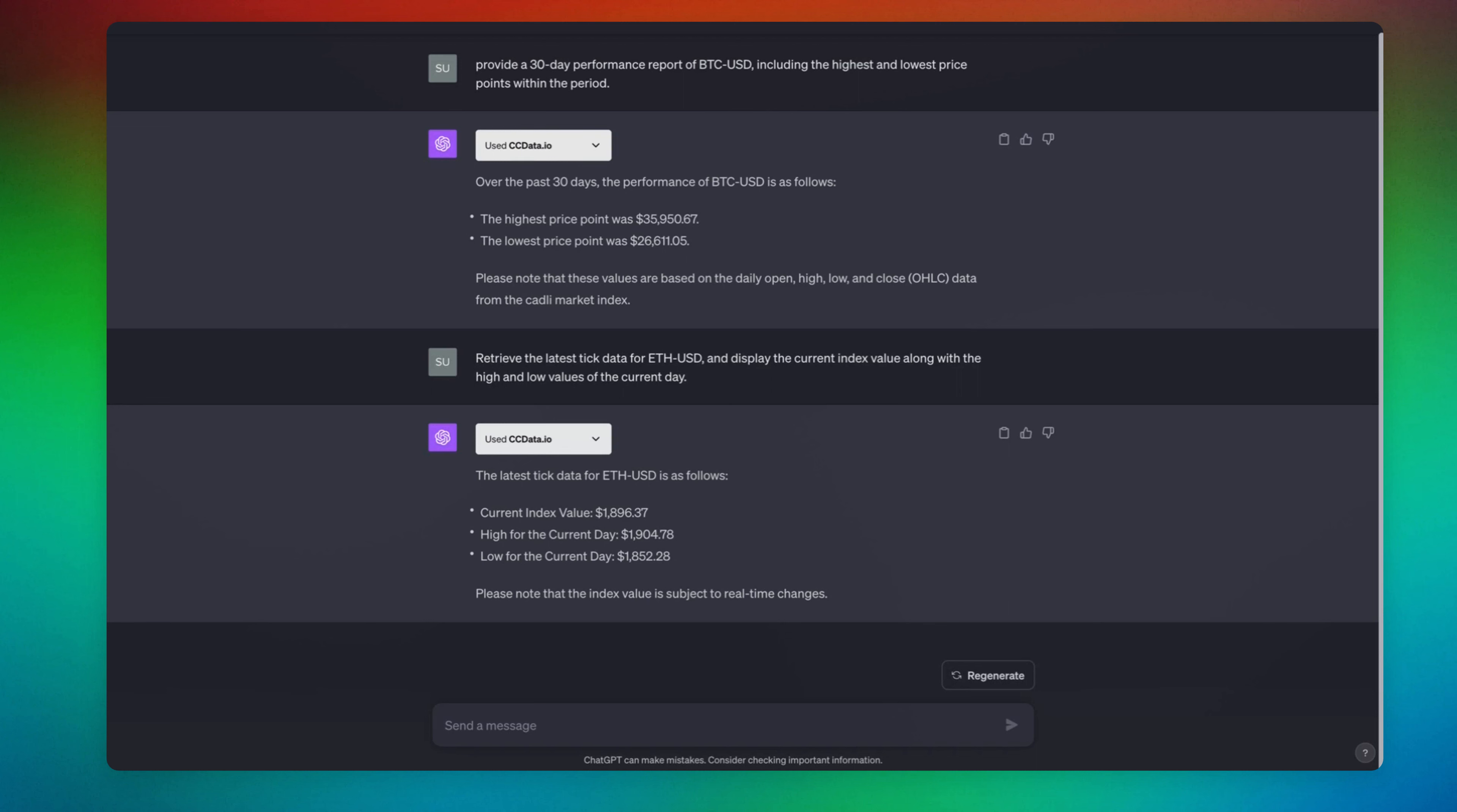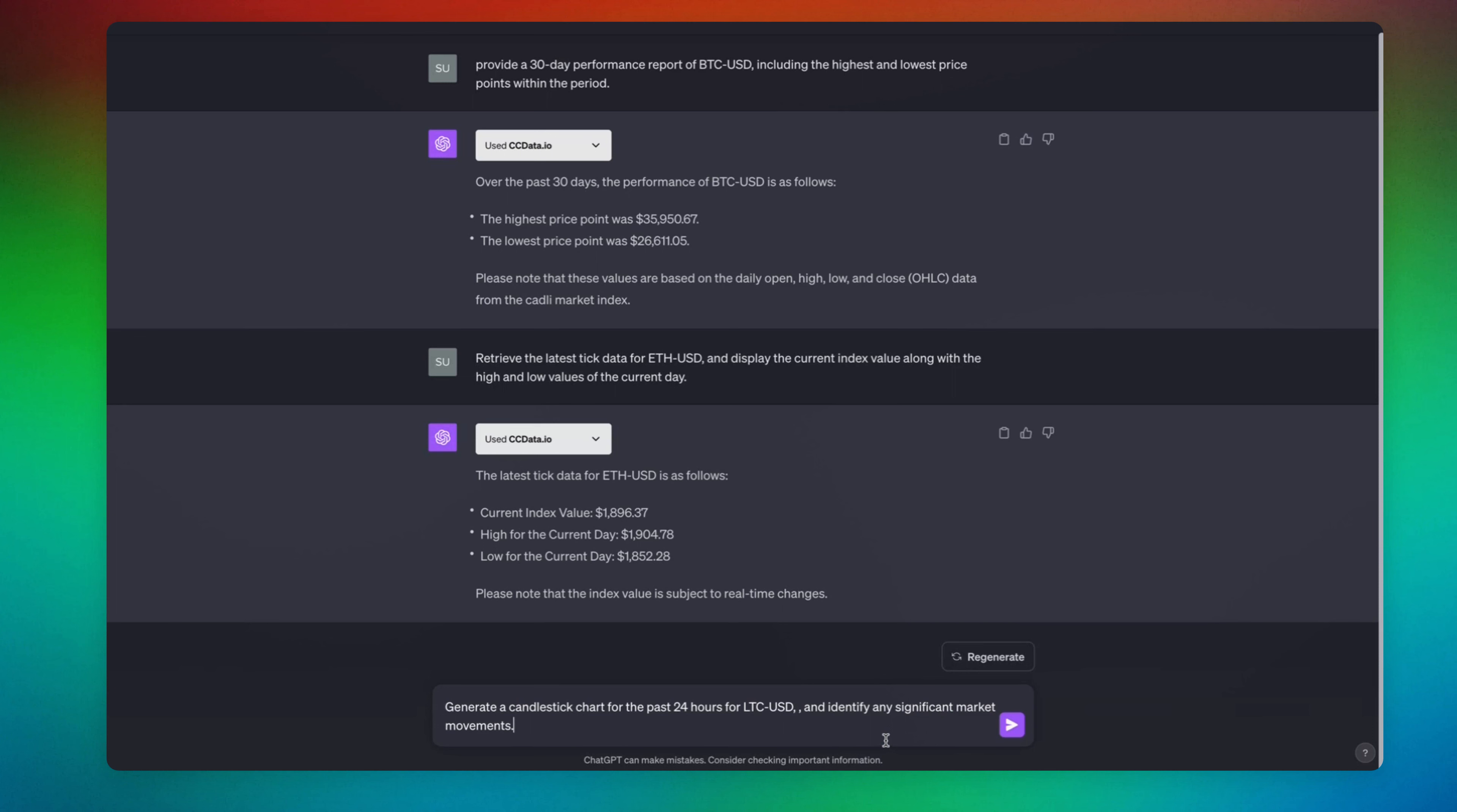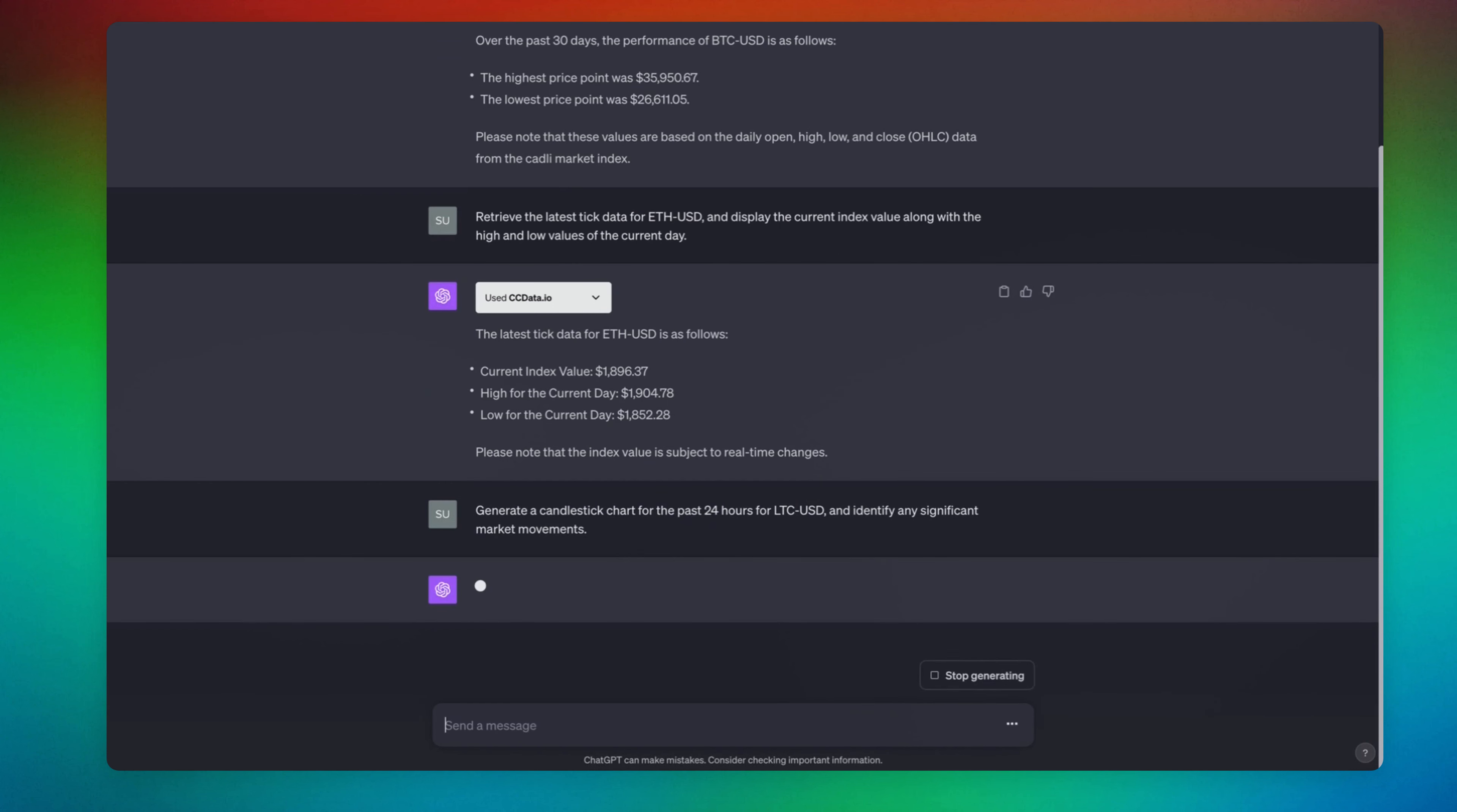Now we are going to do a market analysis. Generate a candlestick chart for the past 24 hours, LTC/USD, and identify any significant market movements. Let's go ahead and send it out.